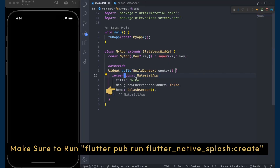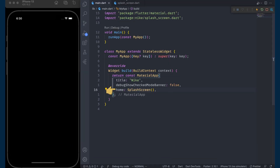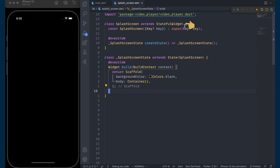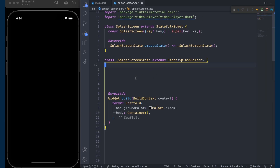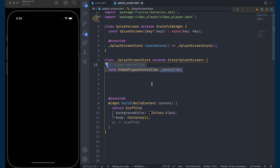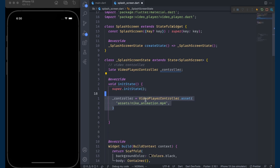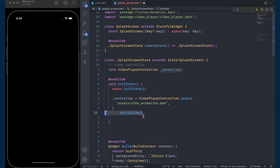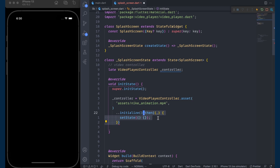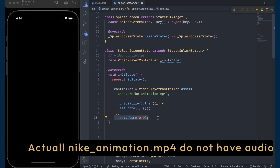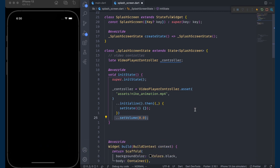In the main.dart file I have created a SplashScreen widget, which is simply a stateful widget with a Scaffold. First, create the VideoPlayerController — make sure to import the video_player package. Inside initState, we will initialize this controller with its asset constructor and give it the path to the Nike animation video, then call the initialize method. Once initialized, we call setState, set the volume to zero — though if you want the sound effect you can keep it.